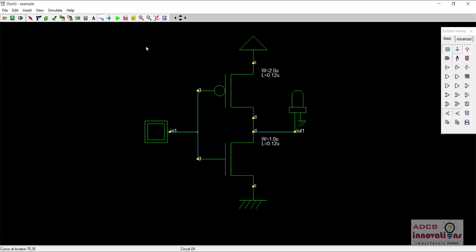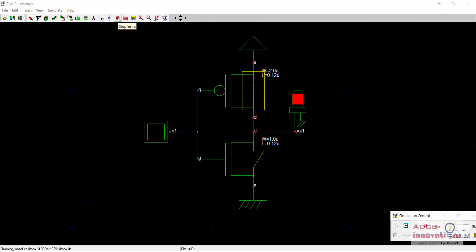Let's just run the simulation and see if our schematic is working properly or not. Just click this green icon saying run simulation and you see when there is no input, that is zero input, the output is high. That means the value is getting inverted. And it is a strong one, you see LED is glowing properly.